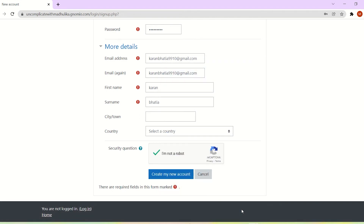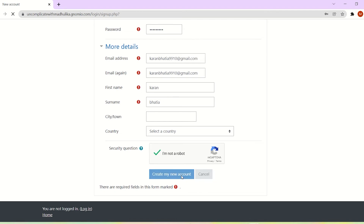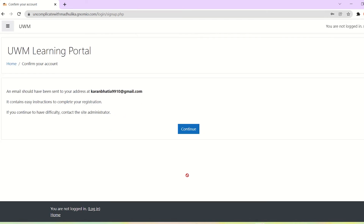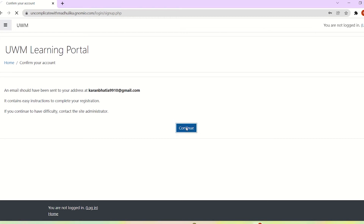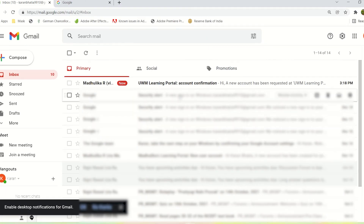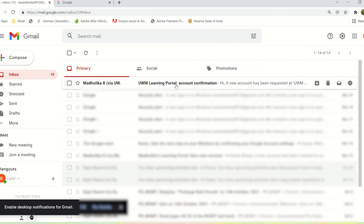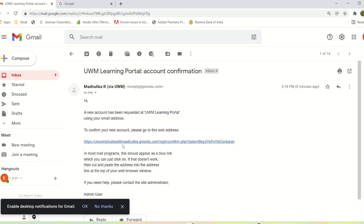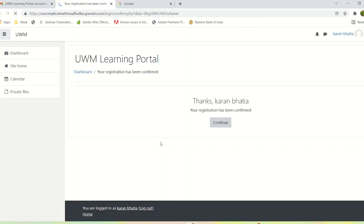Click on Create New Account. The student gets a message that an email should have been sent to your email address. Click on Continue. The student has received an email — let's click on that. This is for the confirmation of the account, so let's confirm. The student's registration is now confirmed. Click on Continue.